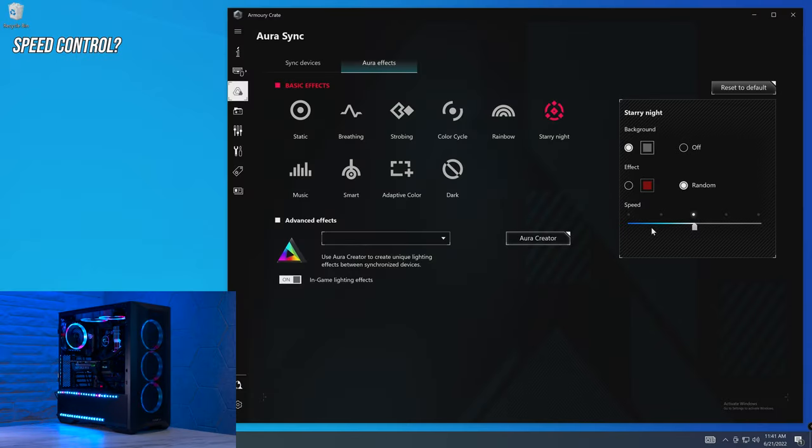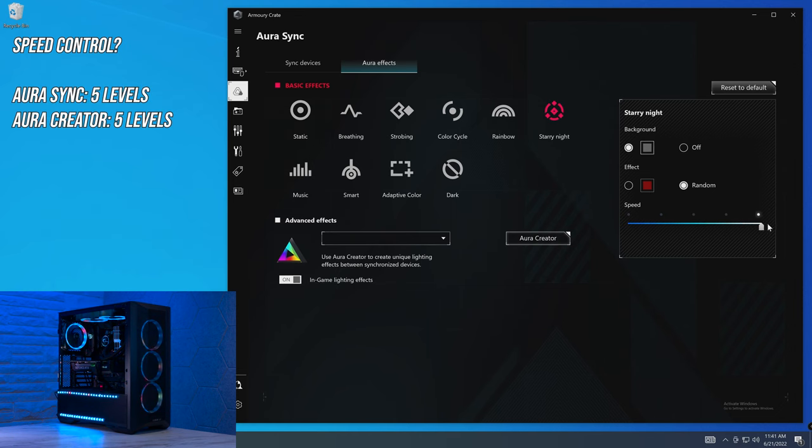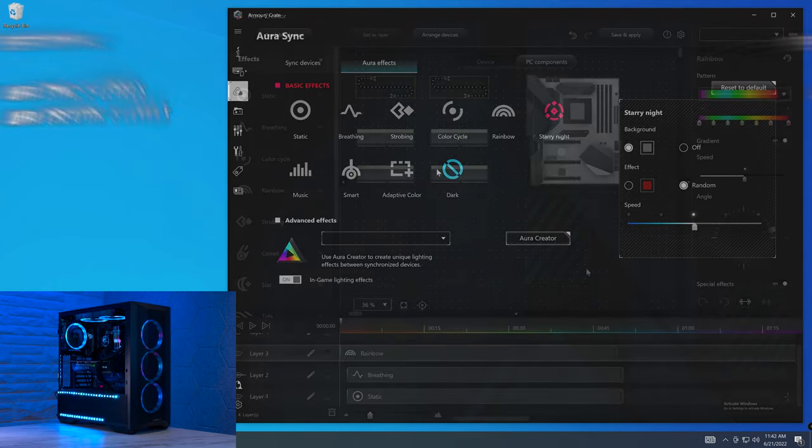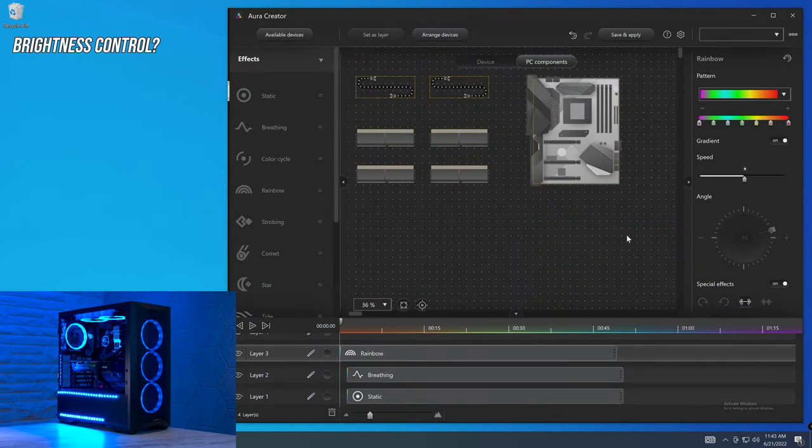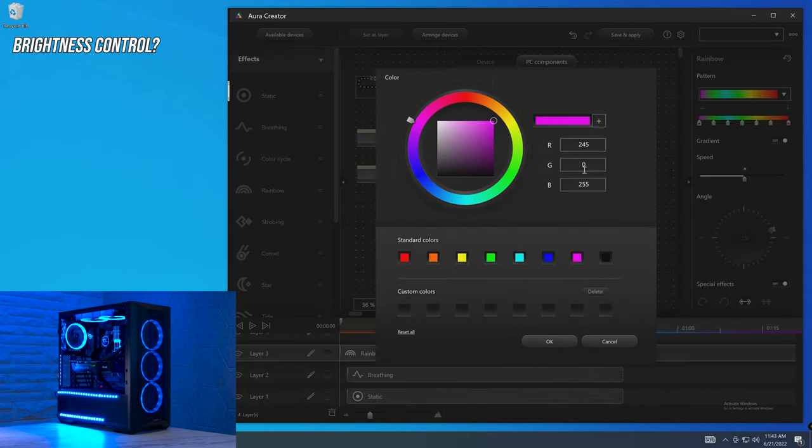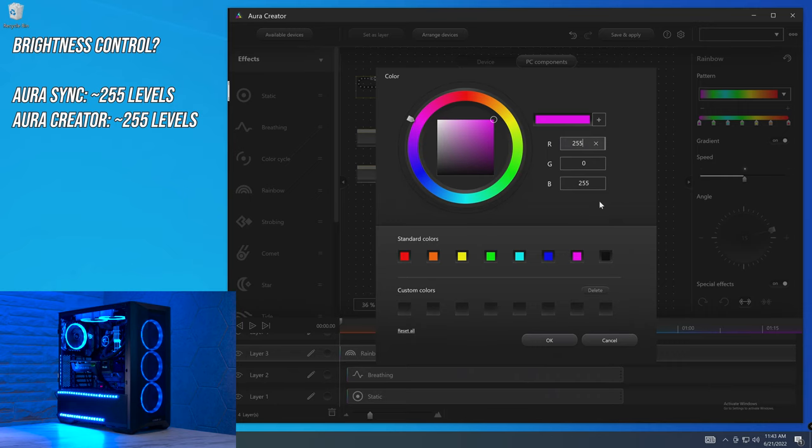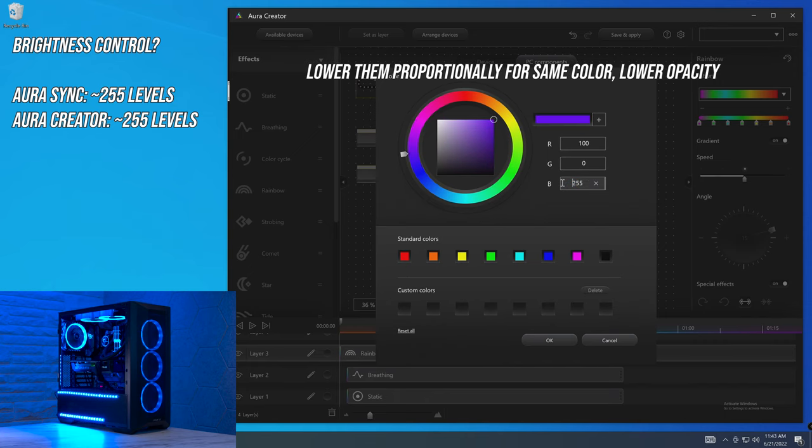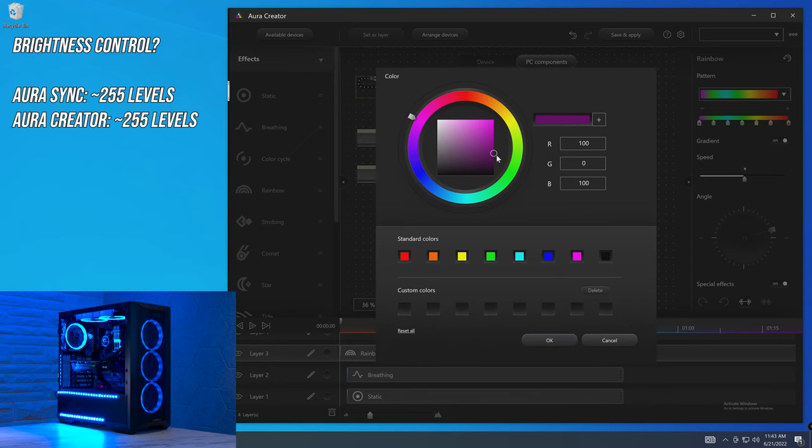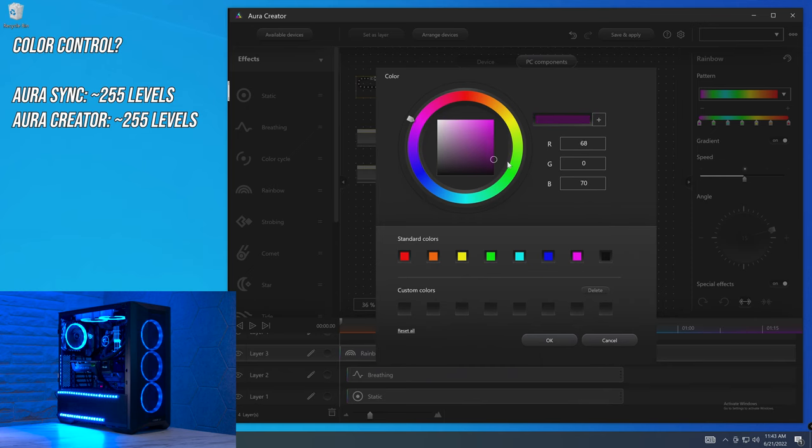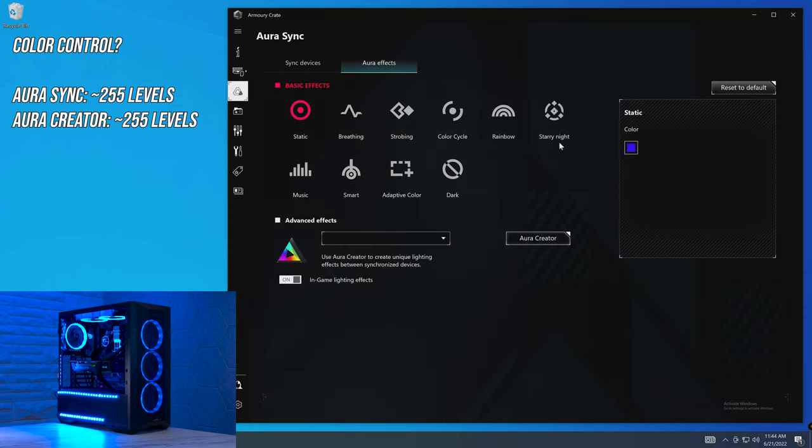Next up is can you edit the speed? Within Aura Sync, you get five different levels of speed control. If you have speed control, not all of them will. When it comes to brightness control, anytime that you have a color picker, say like right here, you can edit the brightness by essentially changing the RGB color code values. So if we want this to be the same pink, but softer, all that we would need to do is change both of these values lower. And that's the same pink, just a lower opacity, as you can see by this circle right here. And what that means is that you essentially get 255 different levels of opacity.